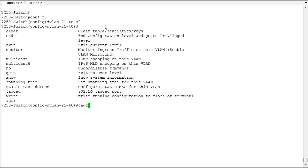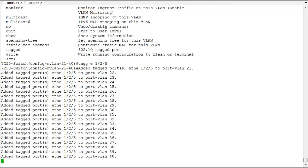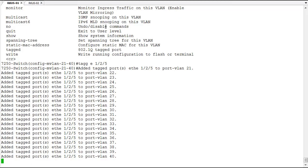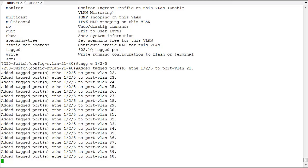We'll tag Ethernet 1/2/5, and you'll see that that port gets tagged in all 20 of these VLANs. You get a message for each VLAN that this port gets tagged as a member of. Now you've completed the configuration that might have taken 20 steps in one step.